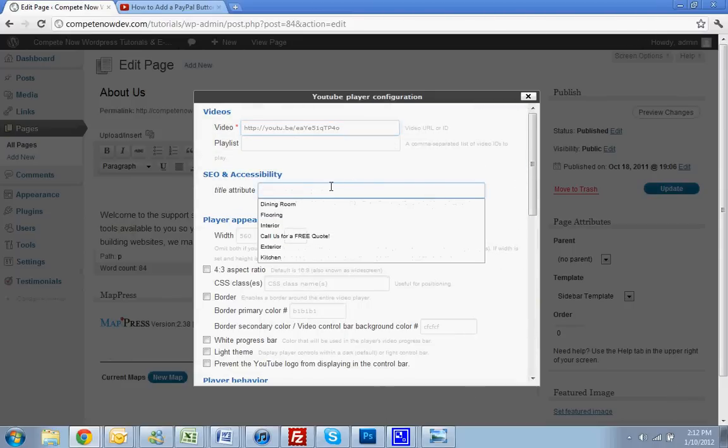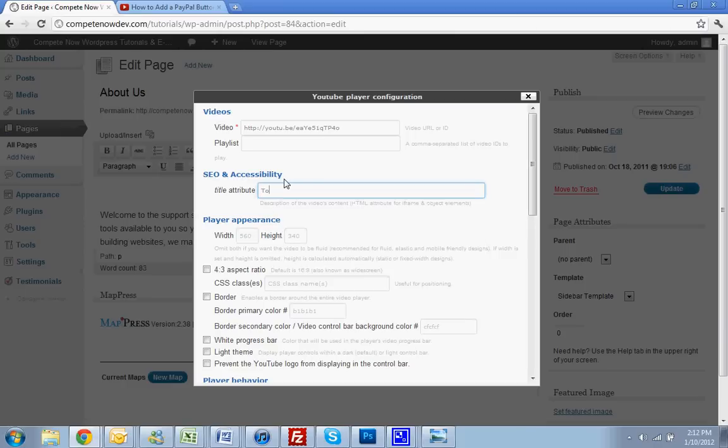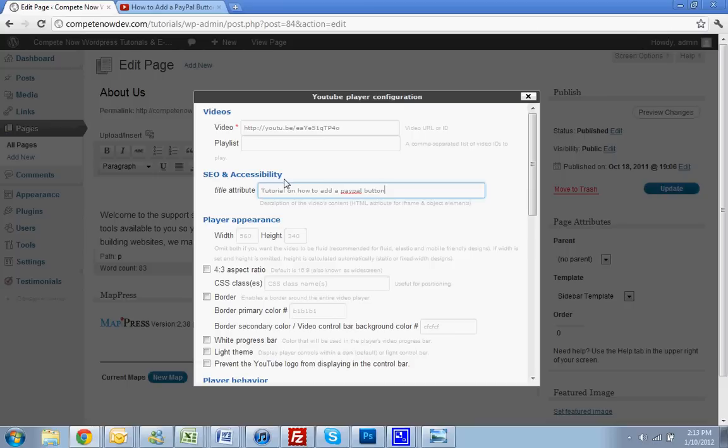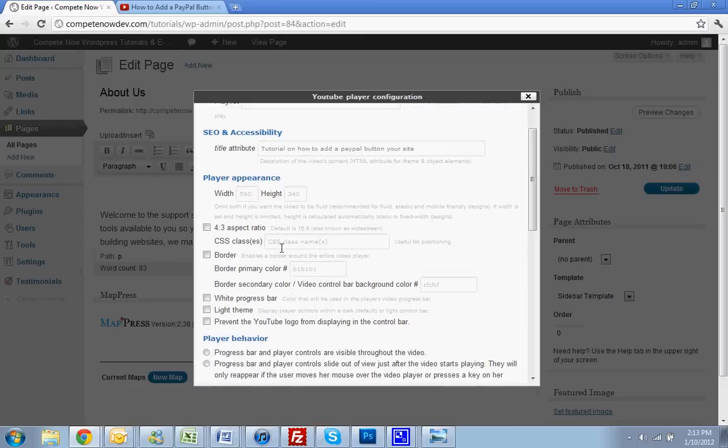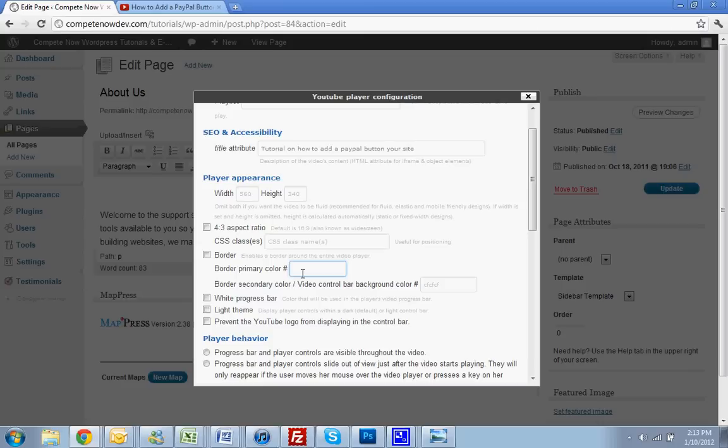Okay. And now this is great for SEO. So you're going to do the title of whatever the video is about. So we'll say tutorial on how to add a PayPal button to your site. Okay. Now you're going to pick your size. 560 by 340 sounds good for now, but you can make that bigger or smaller. You'd be the judge of that. You can add a border in if you want and change the color. If you want to do like a little red border around the video, you can do that. You're going to need to know the hex code. If you don't, don't worry about that. It's not a very big deal.